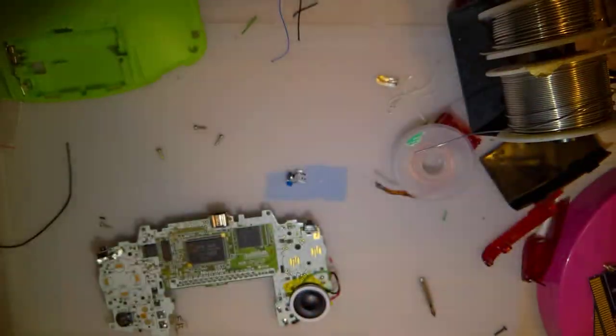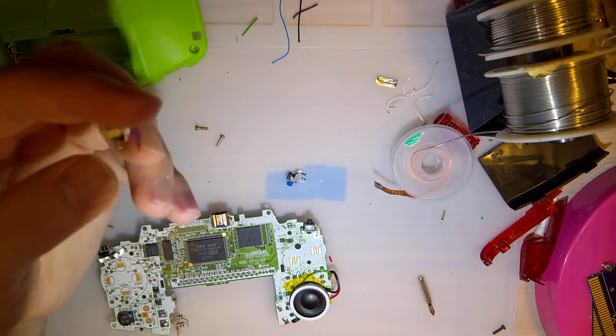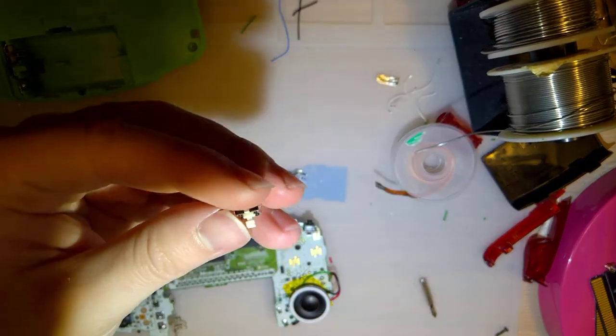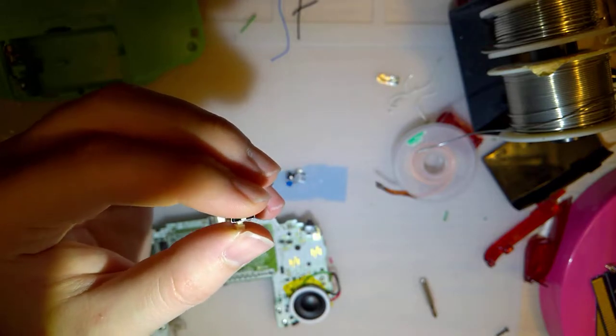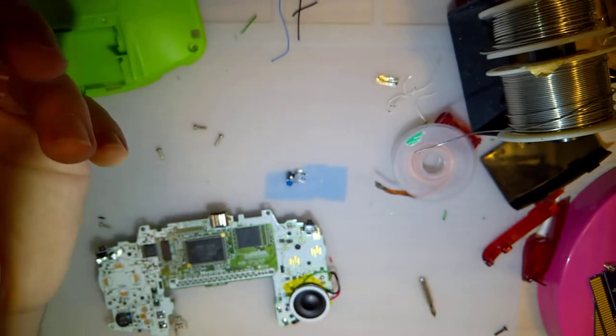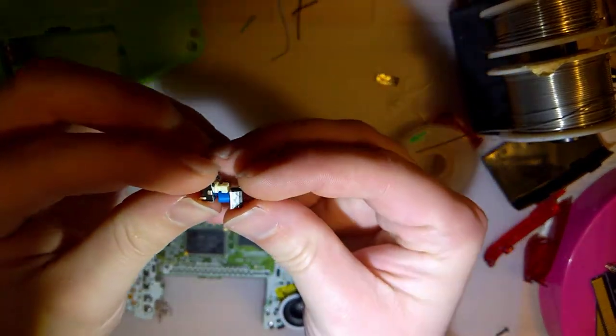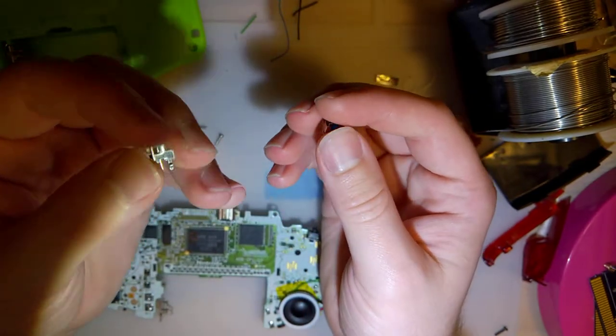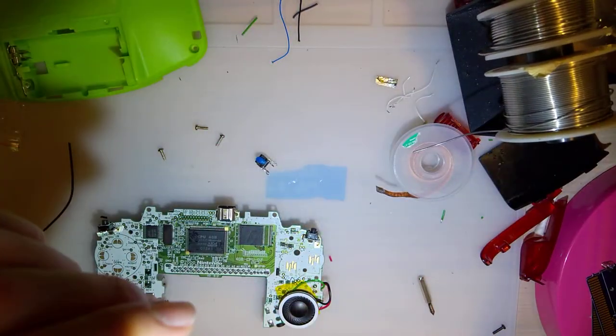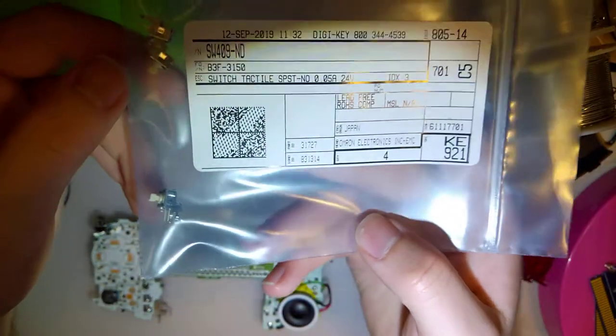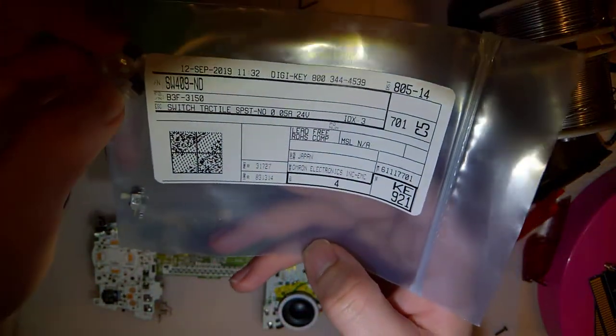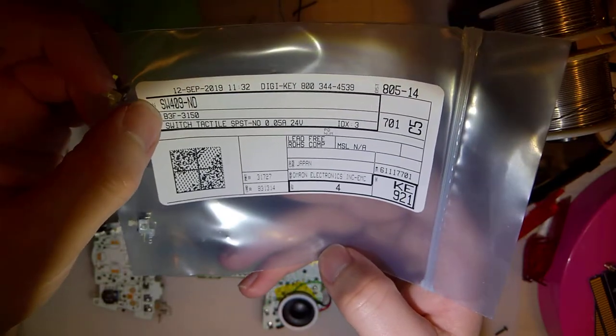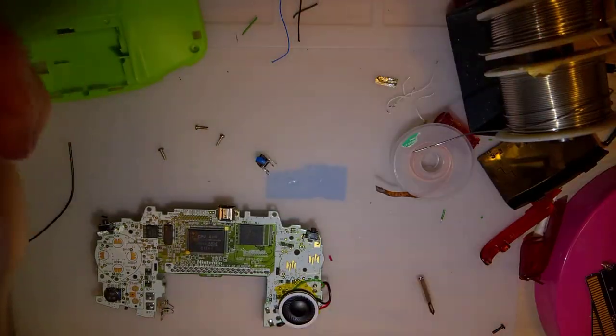There are also these Omron switches, which are supposedly a little bit better. Personally, I don't really notice a difference, and they're both slightly too long, so they both need to be shaved down. But if you want to try those out, these are like 80 cents a pop or something. They're quite a bit more expensive. There's the part number there. Go nuts.